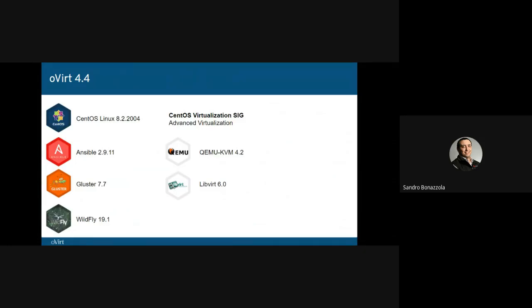Compared to oVirt 4.3, the whole software stack has been updated, starting from the underlying operating system. oVirt 4.4 now requires CentOS 8.2 or newer. CentOS 7 or equivalent-based nodes can still be managed by oVirt Engine 4.4 in cluster level 4.2 or 4.3 while upgrading the whole infrastructure. The virtualization stack has been updated from QEMU/KVM 2.12 to the Advanced Virtualization stack, which currently ships QEMU/KVM 4.2. The entire project source code has been refactored to run on Java 11 and Python 3.6 to match the defaults provided by the underlying distribution.